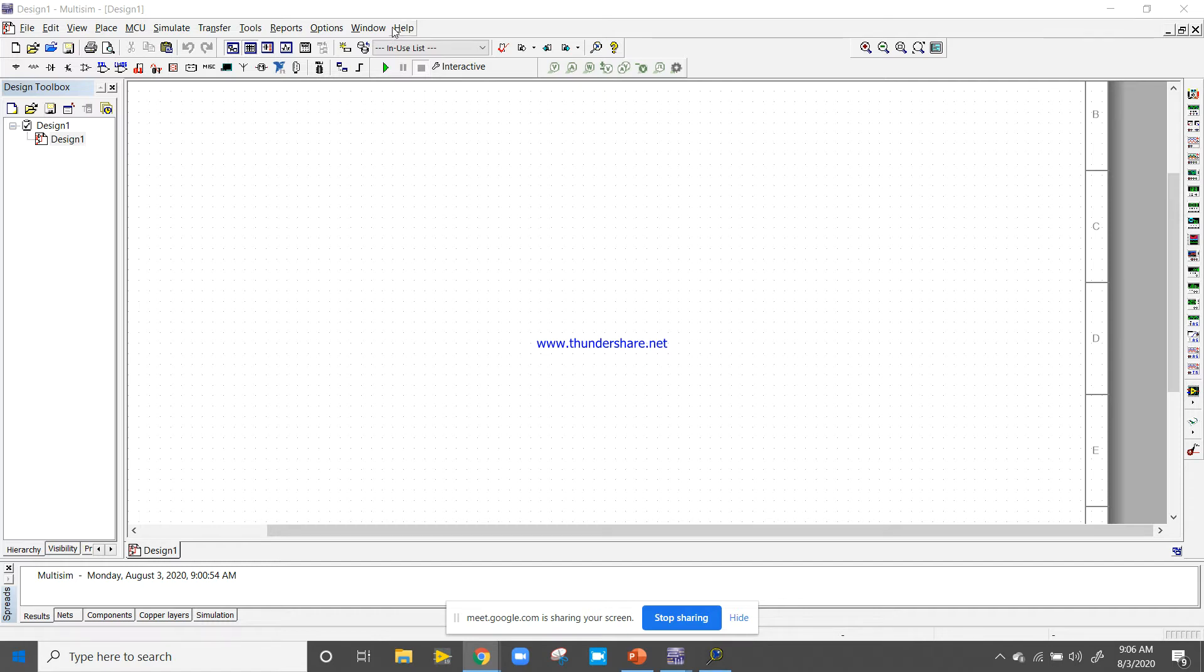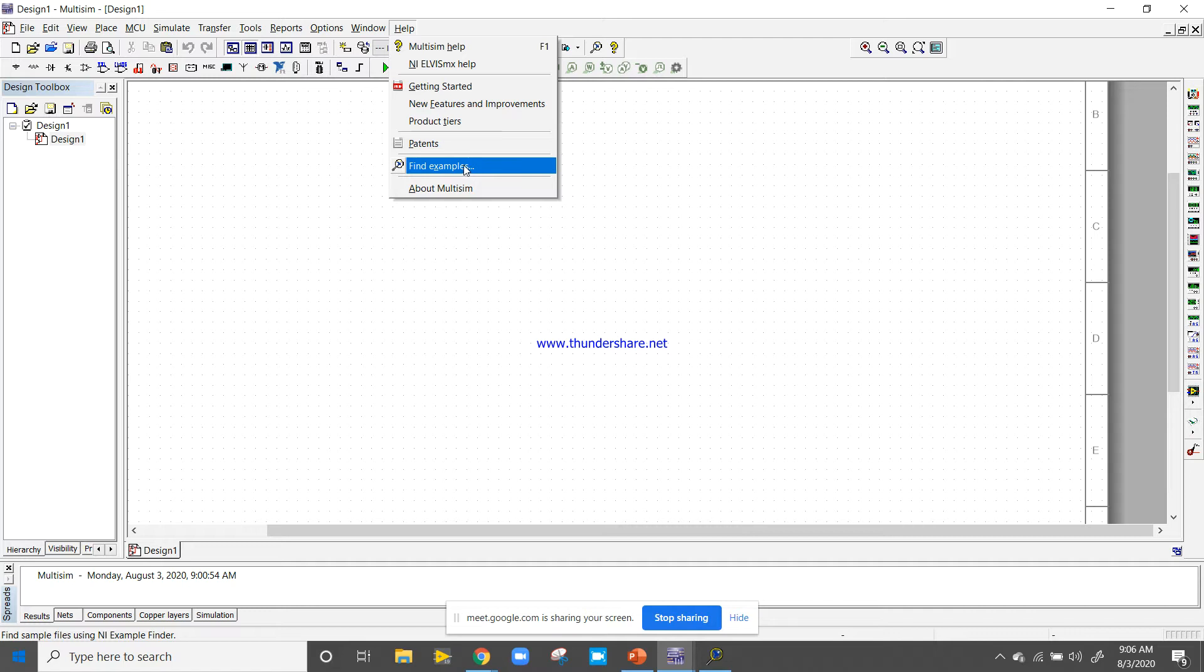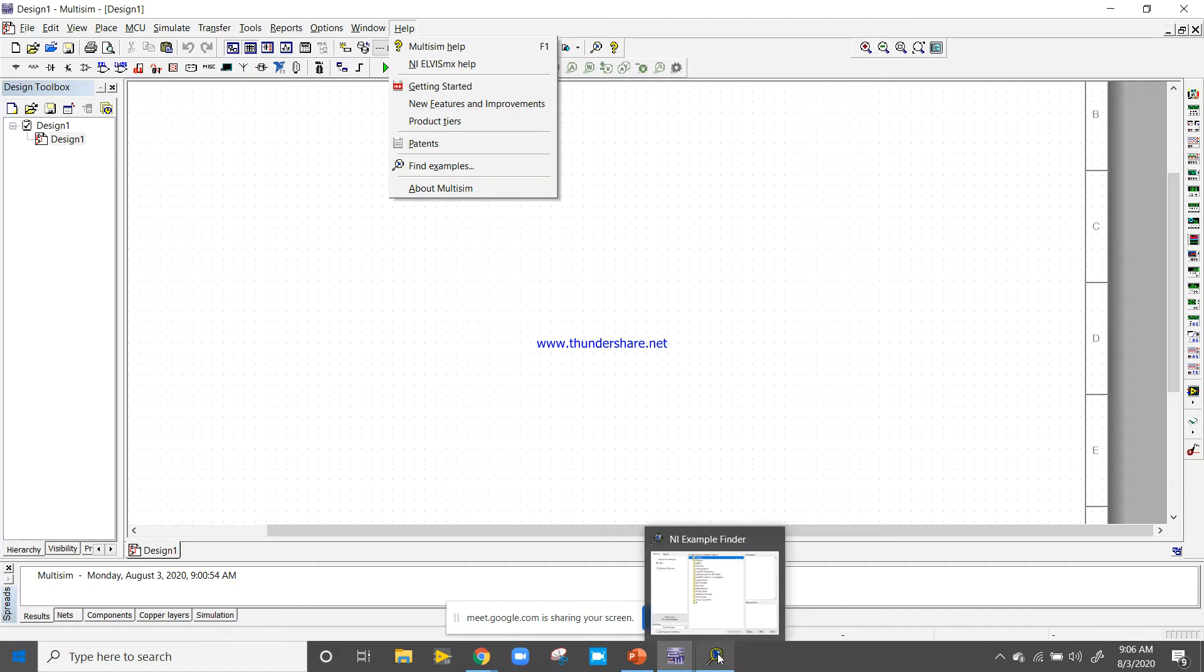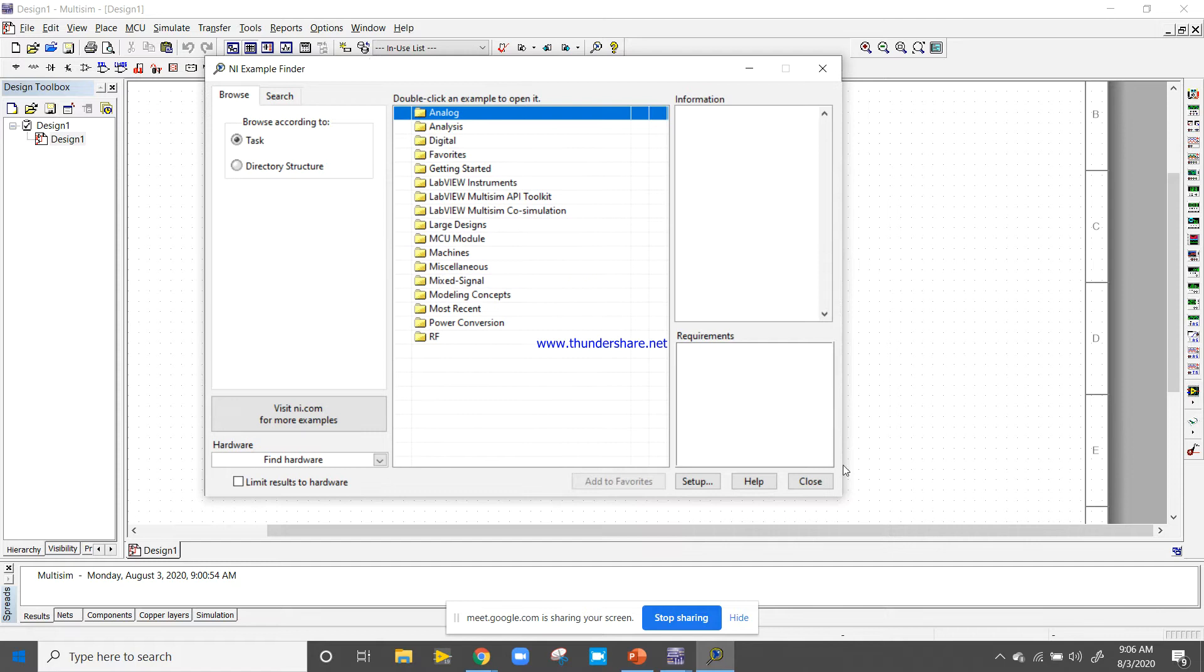Right-click here, come into the help, and click on example. Find example, so Example Finder will open in your PC after a few minutes. This is the NI Example Finder, and it contains the relative examples for you.